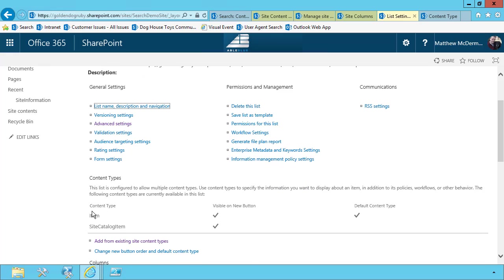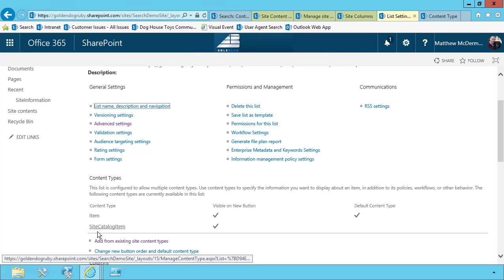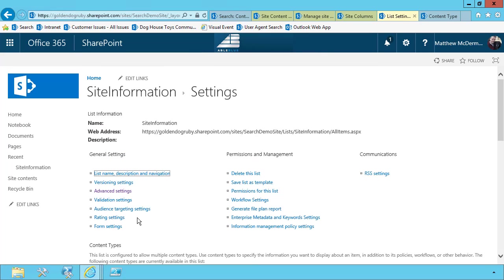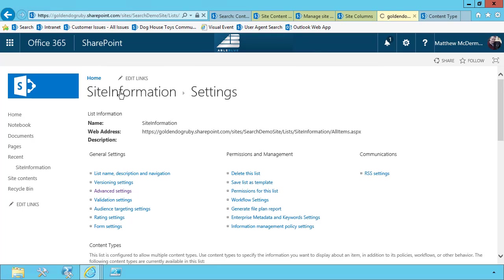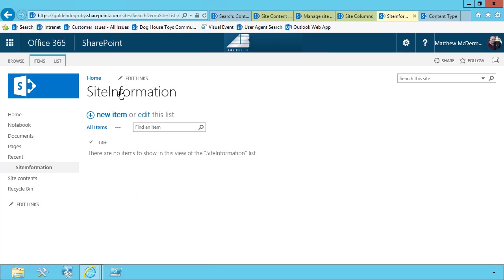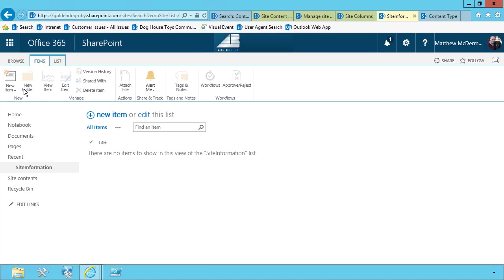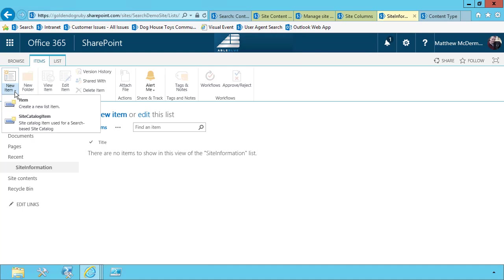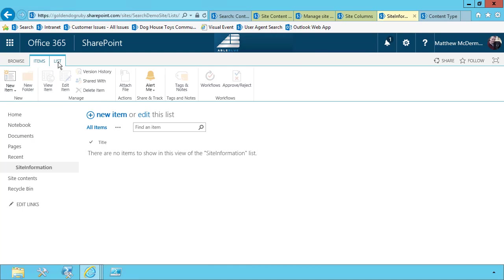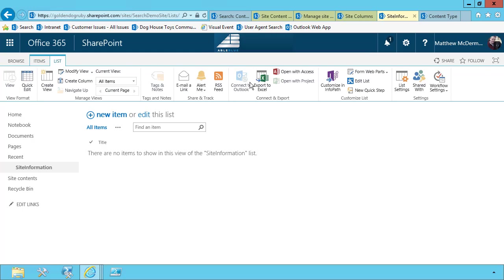And now I have two items, two content types associated with this list. Of course, this isn't ideal, but I want to show you step by step what's going on. Now, if I go to the items tab, I'll see site catalog item and item. So let's remove the item from this list.